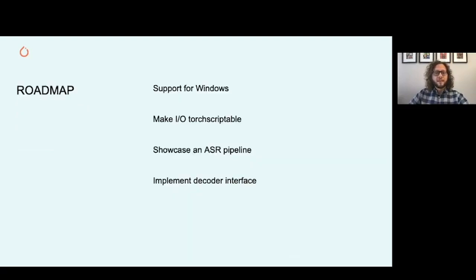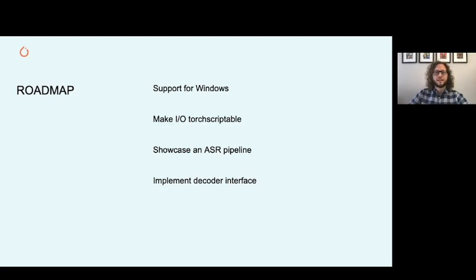As upcoming functionalities, you can expect Windows support, TorchScriptable I/O, and an example training pipeline for speech recognition with a decoder interface.